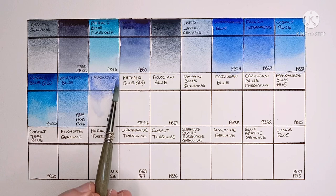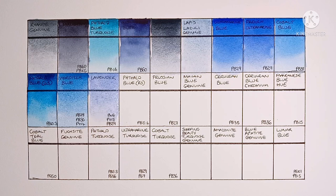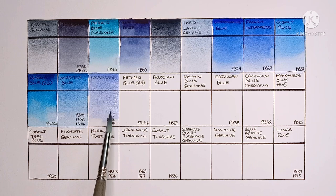And next we have Lavender, made from PW6, PV15, and PB29. It looks like a good Lavender to me. It granulates quite a bit more than some others I've tried as well.